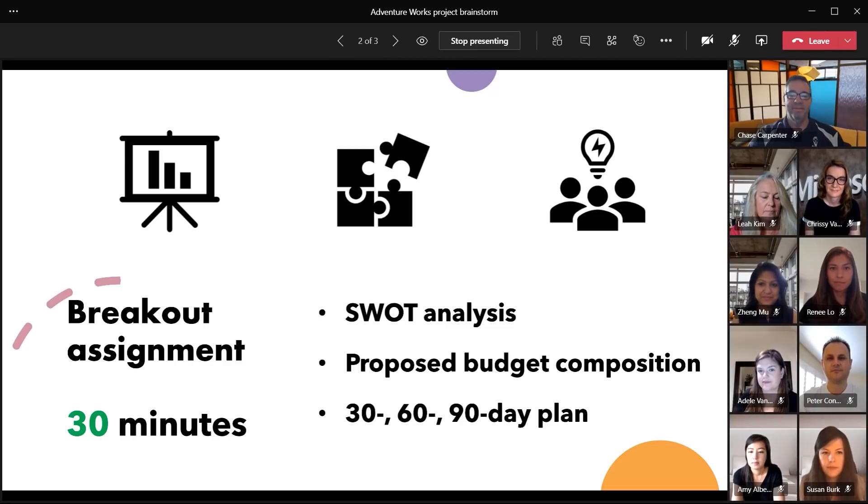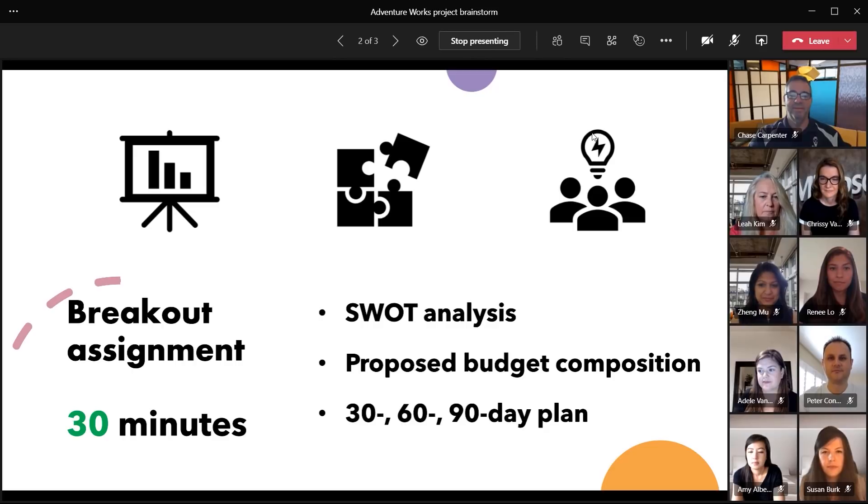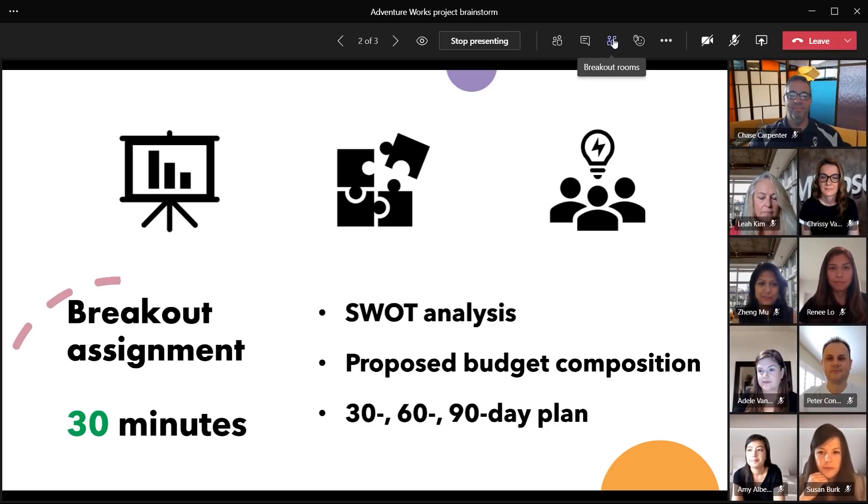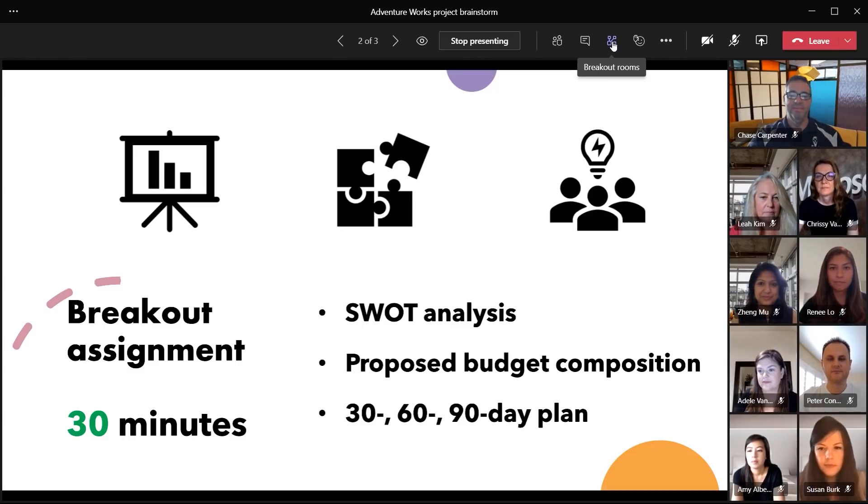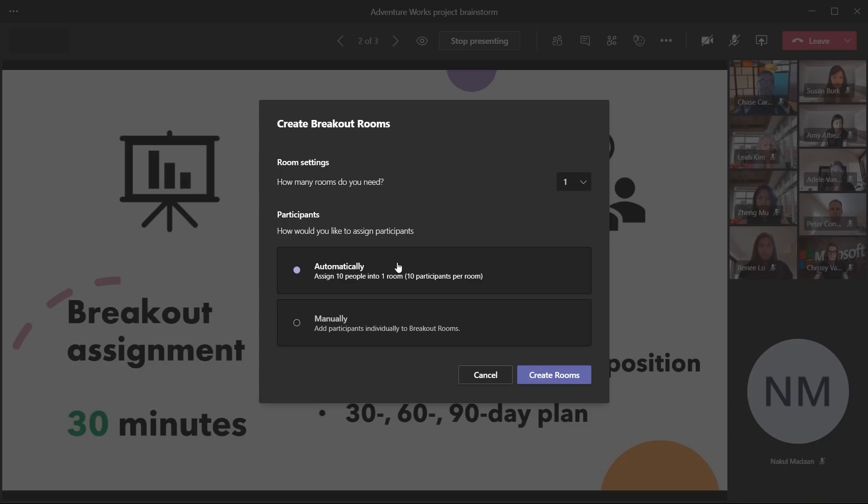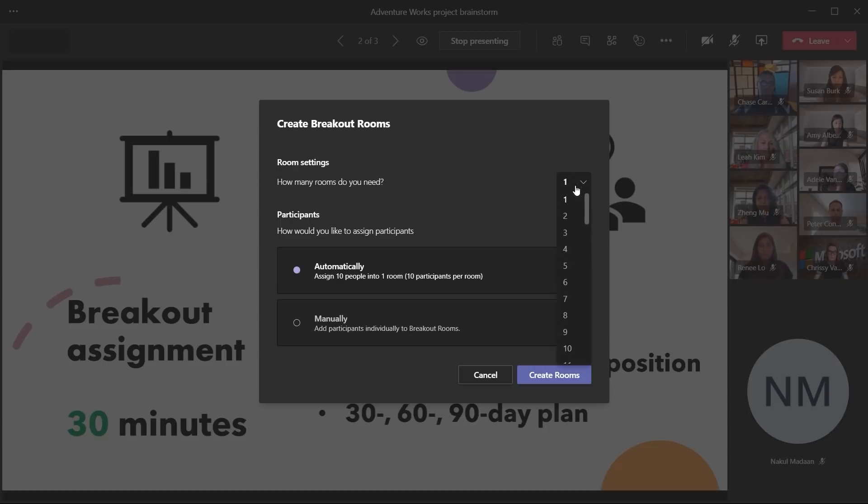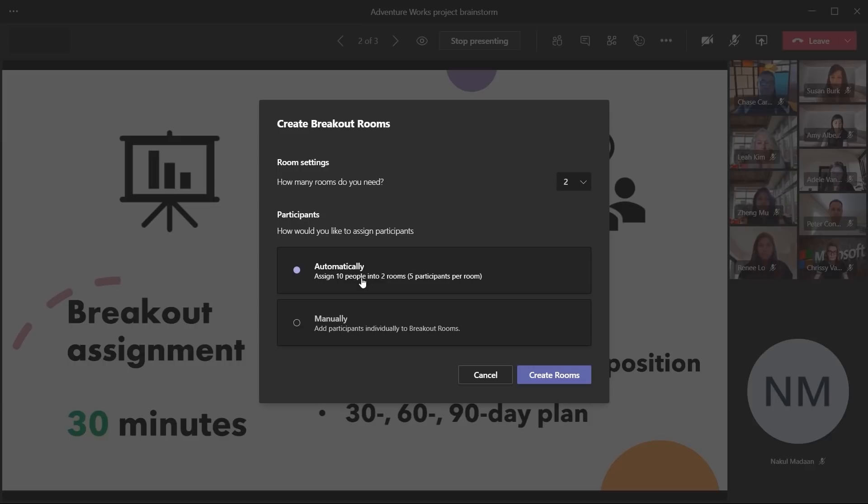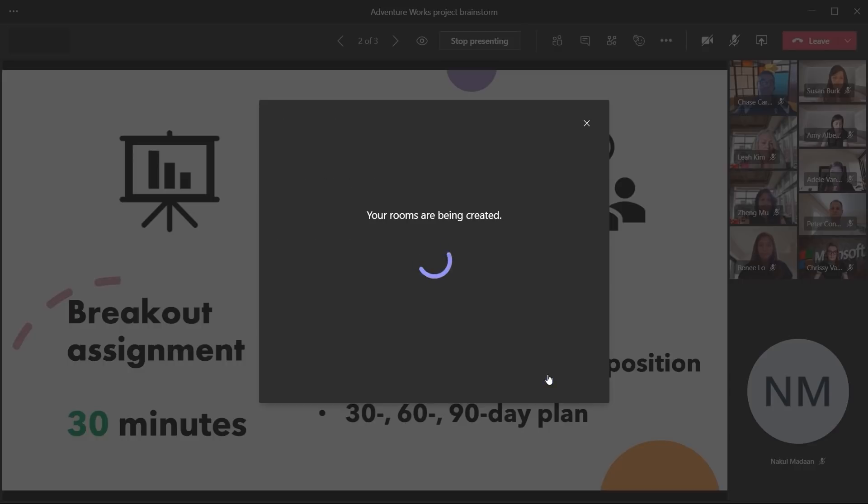You'll notice a new icon at the top of our meeting control bar. Breakout rooms. As you may have guessed, this is where we configure breakout rooms in a Teams meeting. We start out by defining the number of breakout rooms needed and how we want to separate our group. Teams can automatically assign attendees into rooms, or we can choose to manually assign them ourselves. Let's create two rooms and have the participants automatically assigned. Here, we can see what will be created. Two rooms, each with five people. With Teams, you can create up to 50 breakout rooms per meeting.